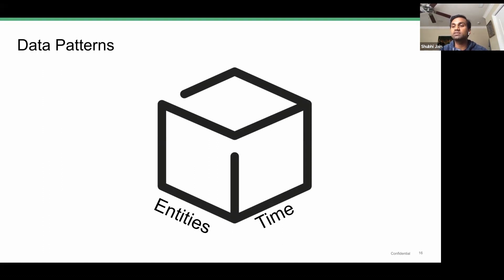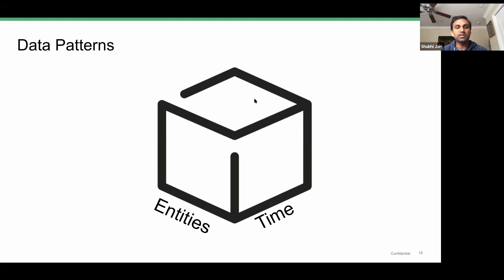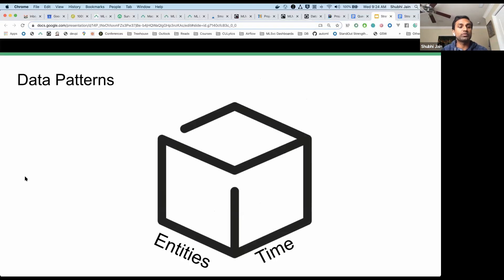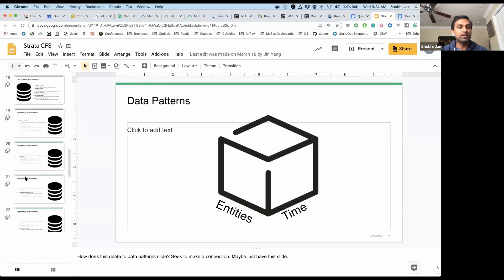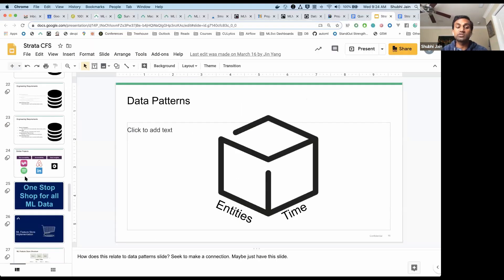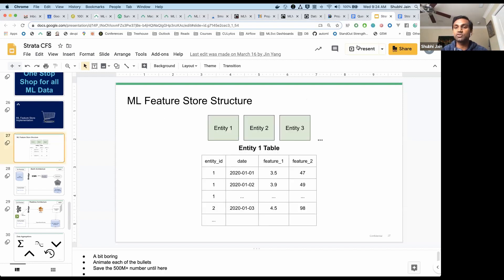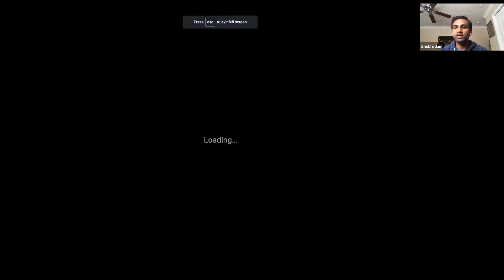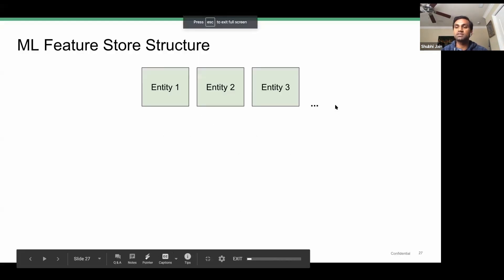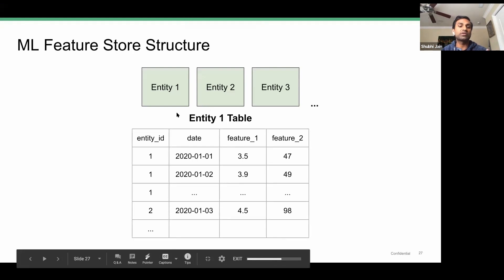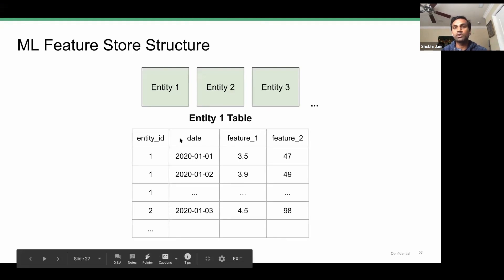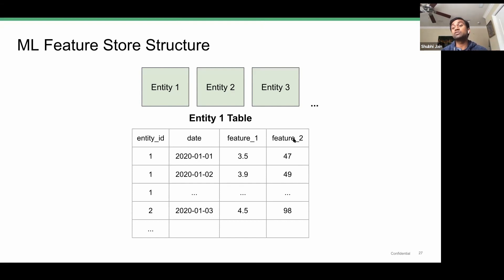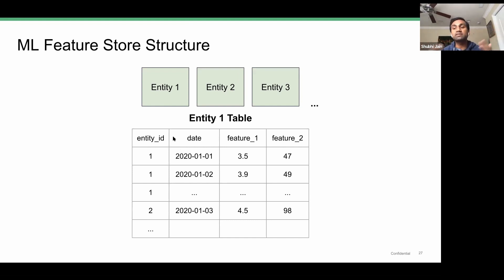We thought, okay, we really need to have a feature store that serves this use case for our training purposes. Ultimately, the structure we were able to come up with that was super simple for our data scientists to use and work with, and easy for us to develop, was creating a flat table for each entity where we have each entity ID broken down by each day—so each day's data—and then all the features specific to that entity. I know this is like a really wide flat table; it has hundreds of features.